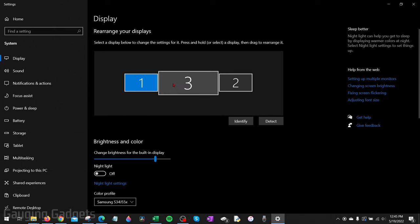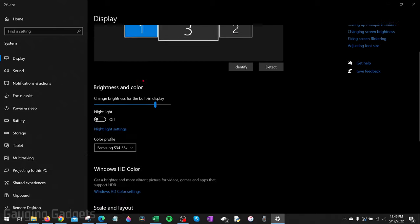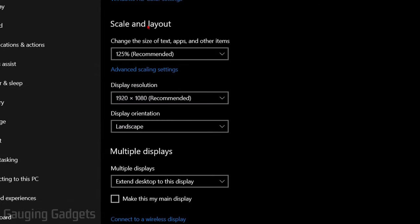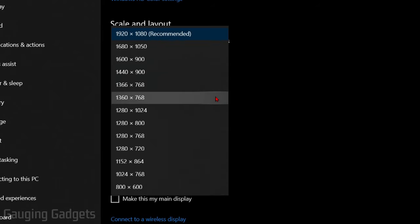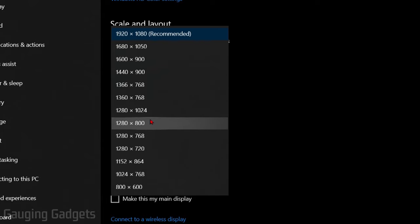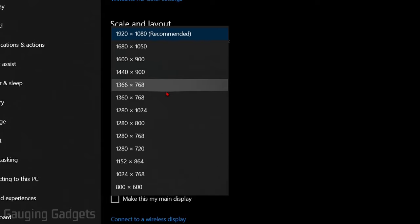Once the correct monitor is selected up here, you can scroll down to Scale and Layout and find Display Resolution. Go ahead and select the dropdown. Most likely the recommended is going to be correct, but if it is not, I recommend going through the different available resolutions, selecting different ones until it fits correctly on your monitor.